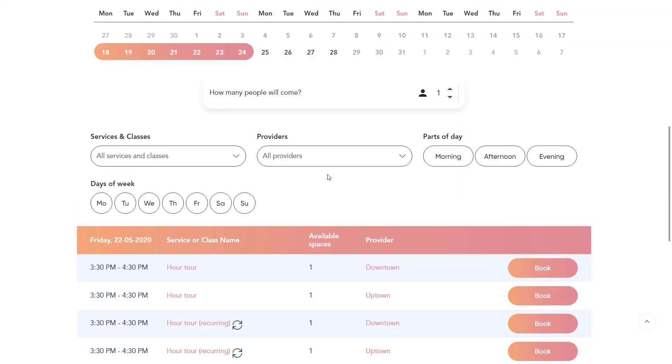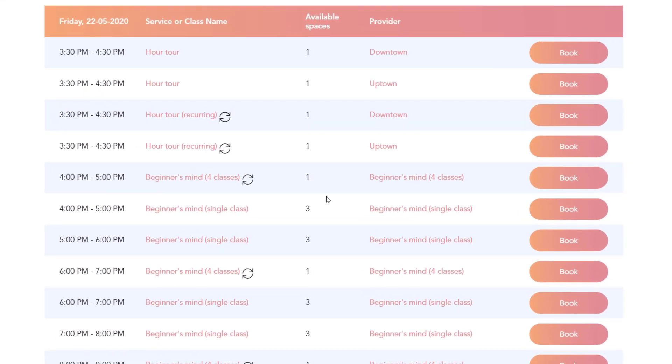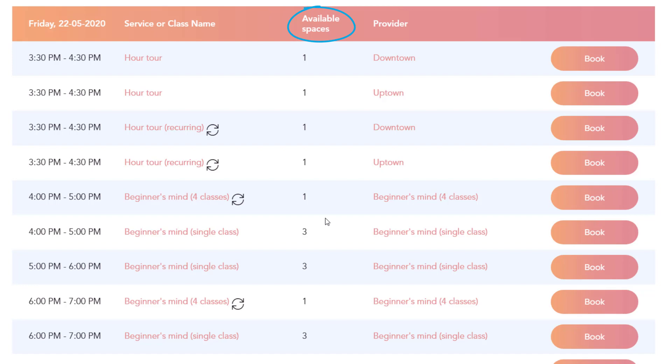This can be useful if you need your clients to know your capacity and how many spaces are remaining, for example.